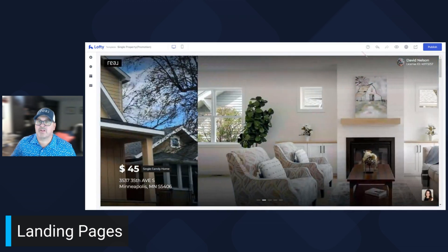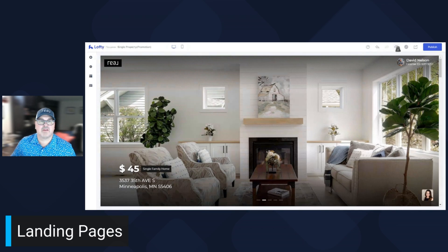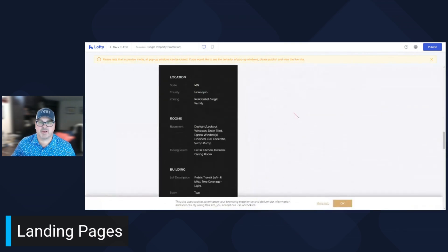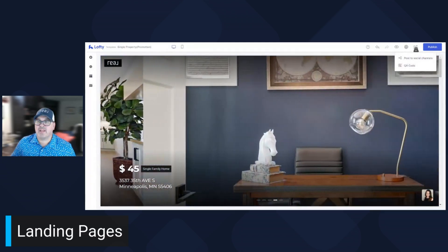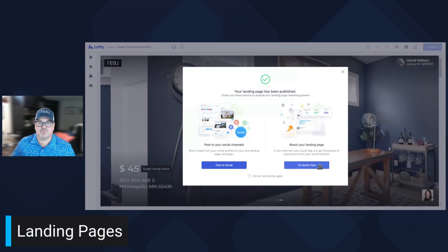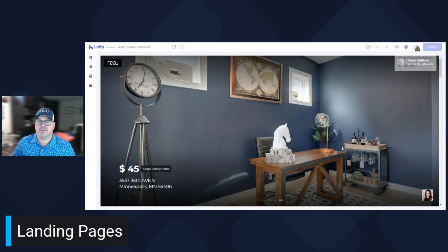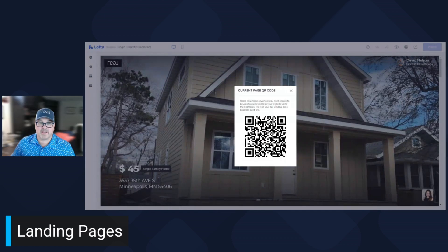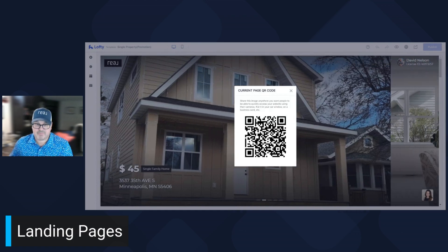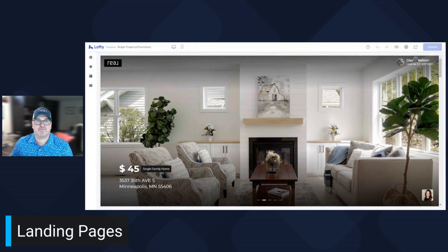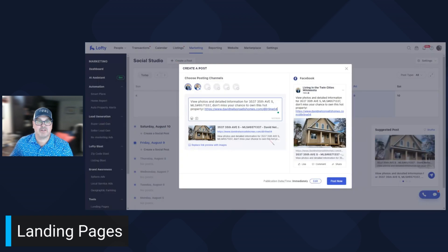From here you can see what it looks like live — click the little eyeball icon. This is a preview of what it's going to look like live. It looks pretty darn good. Back to edit, and then if you like it, you click Publish. Right from here you can post it to your social media, you can boost it. And now that it's published, you can get a QR code right there, which is awesome — you can right-click and save the image, or click the button to share directly to your social media channels and pick which platform you want.